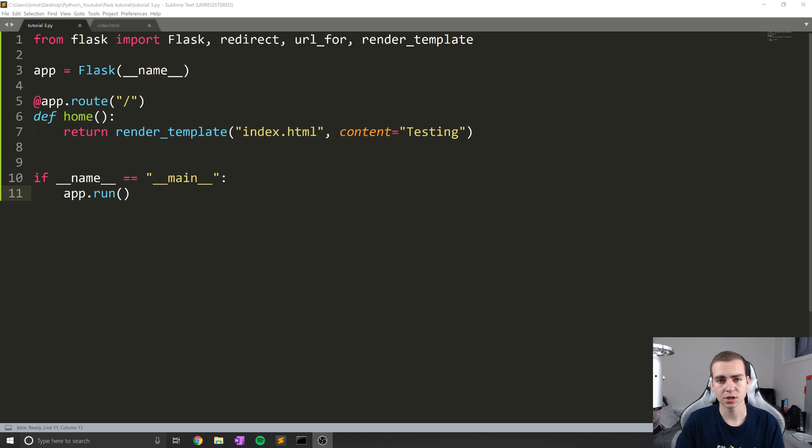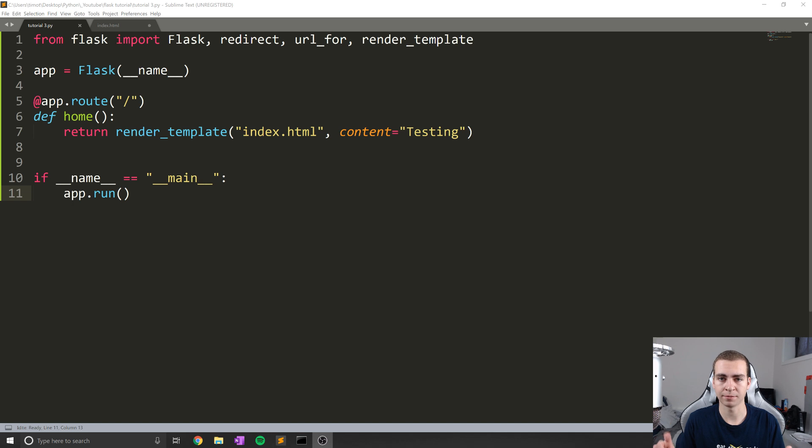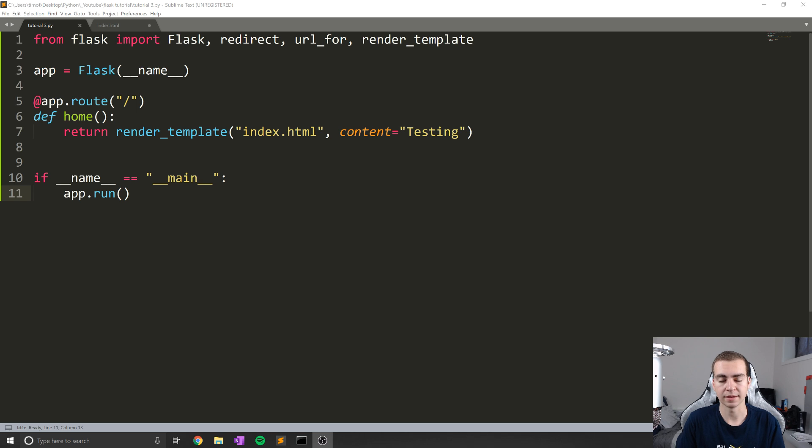We'll talk about that, mostly going to be showing you how we can add Bootstrap to our website and just create a basic little nav bar. I just want to show you guys really simply how you can actually make your website look good.